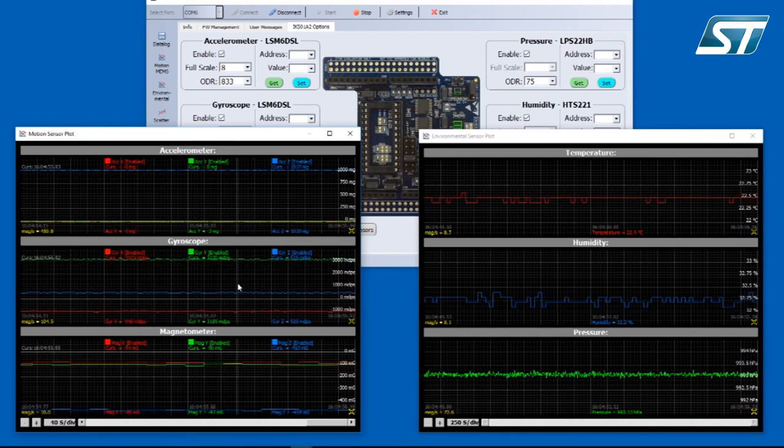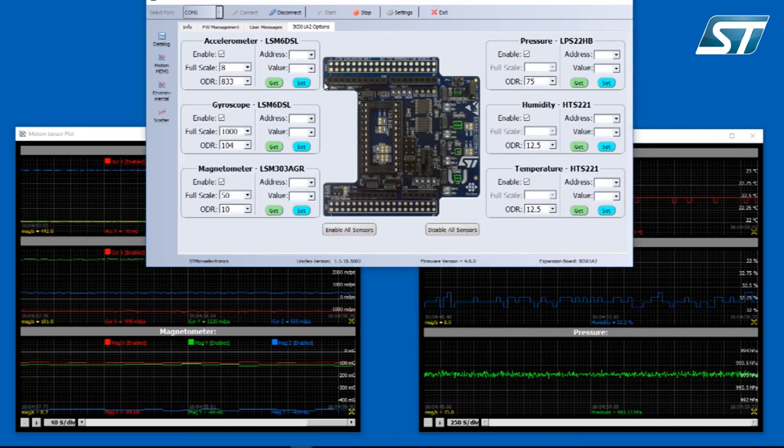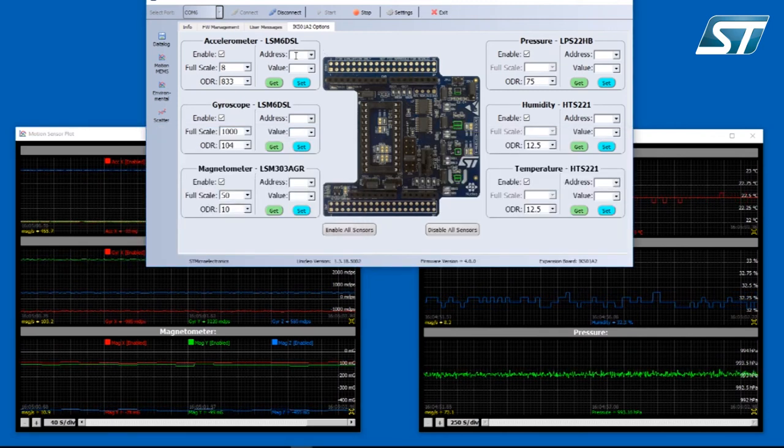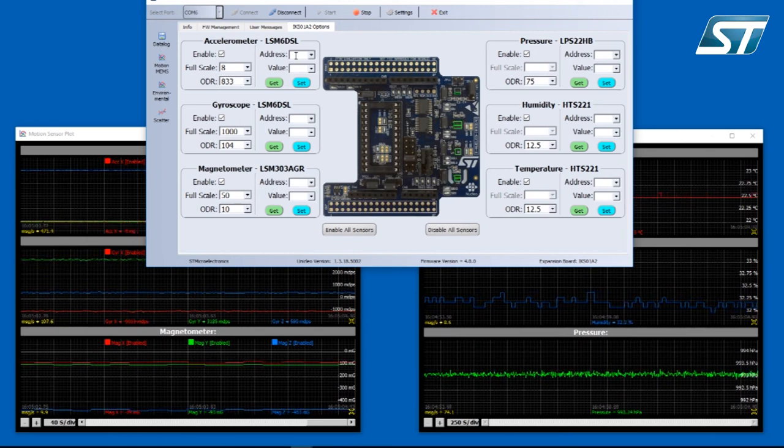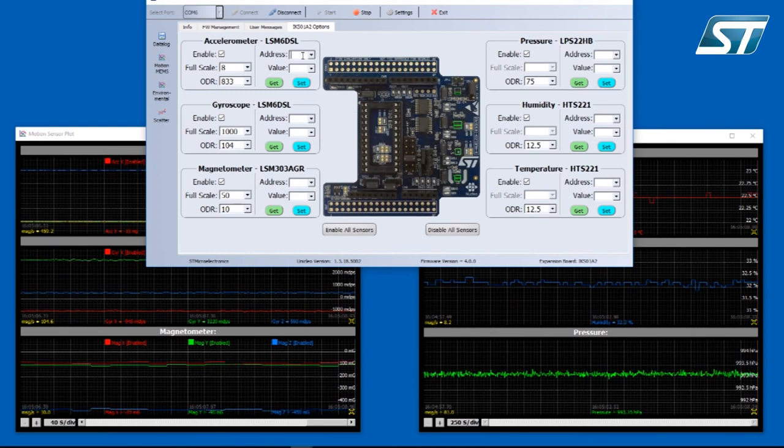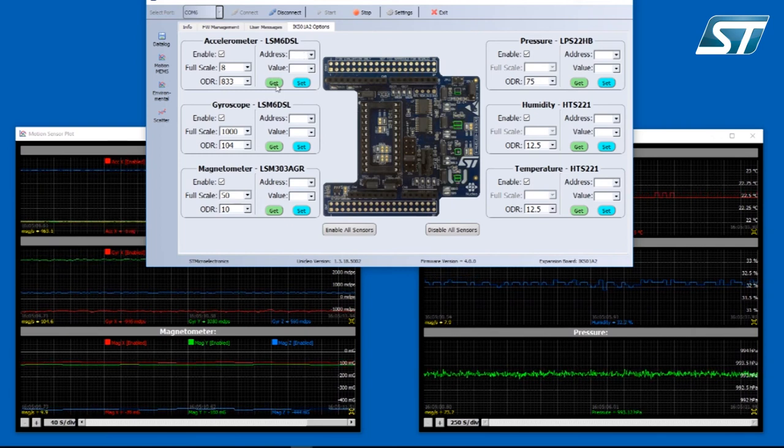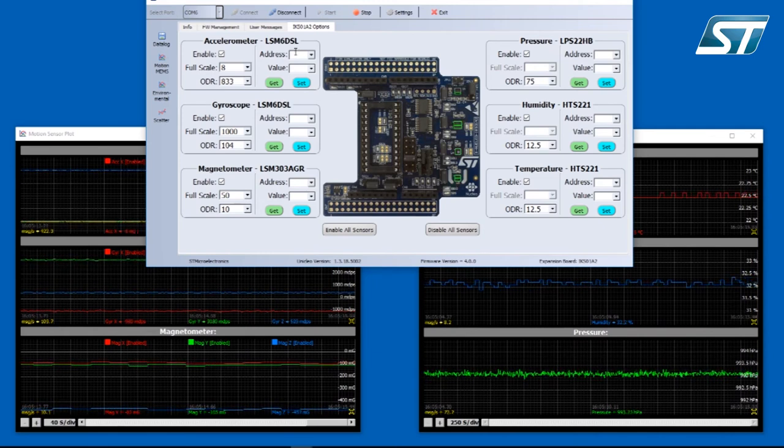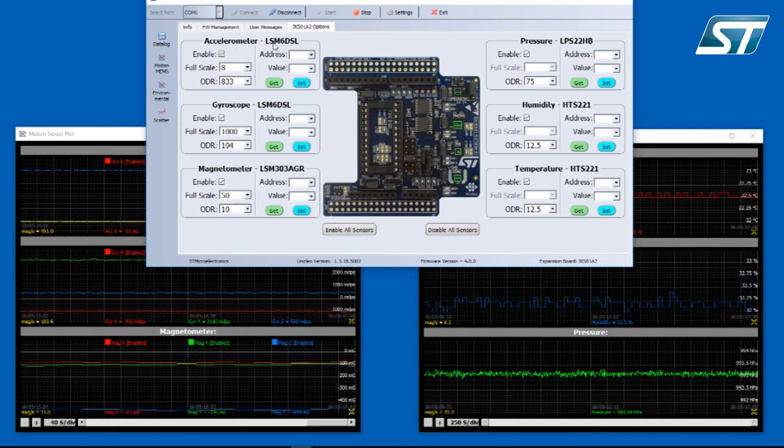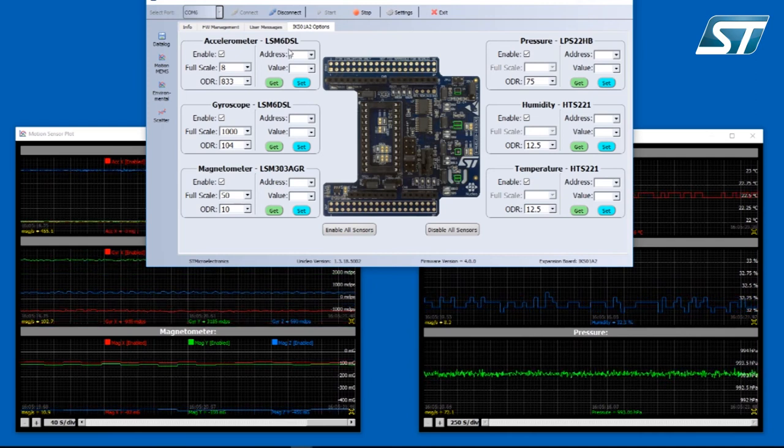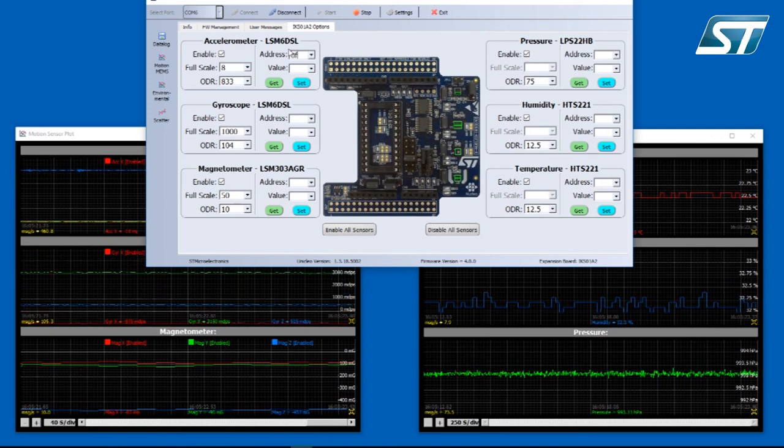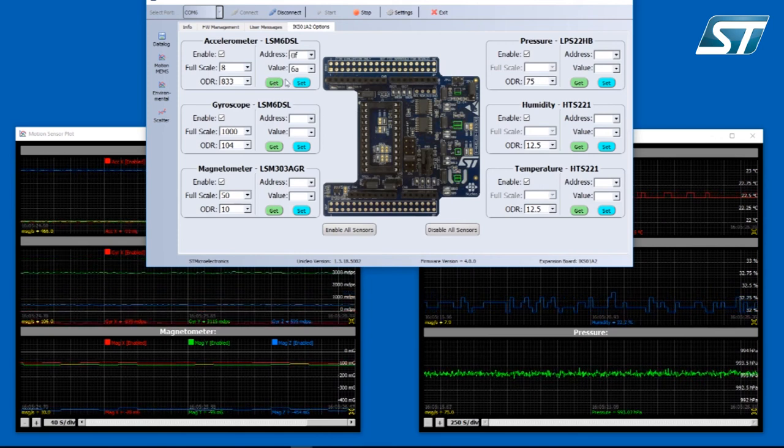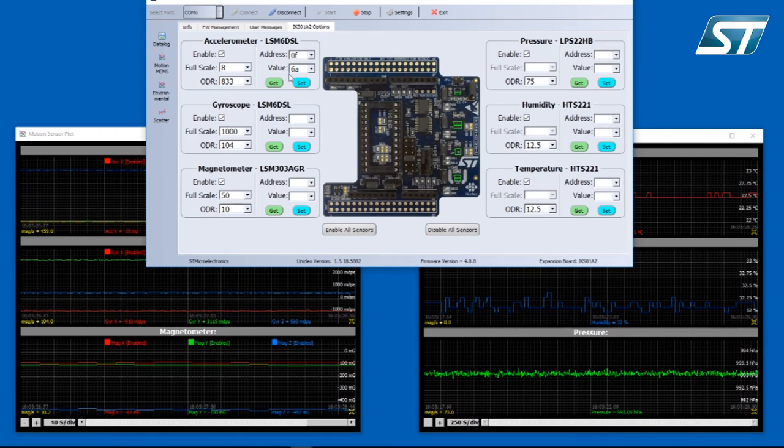There is one more possibility for each sensor. You can read or write to any sensor register. You just need to write the address of the register and press the get or set button. Right now I will try to read who am I register of the accelerometer, LSM6DSL. So I will write the address, which is 0F, press the get button and the application reads the register. The content is 6A, which is correct.